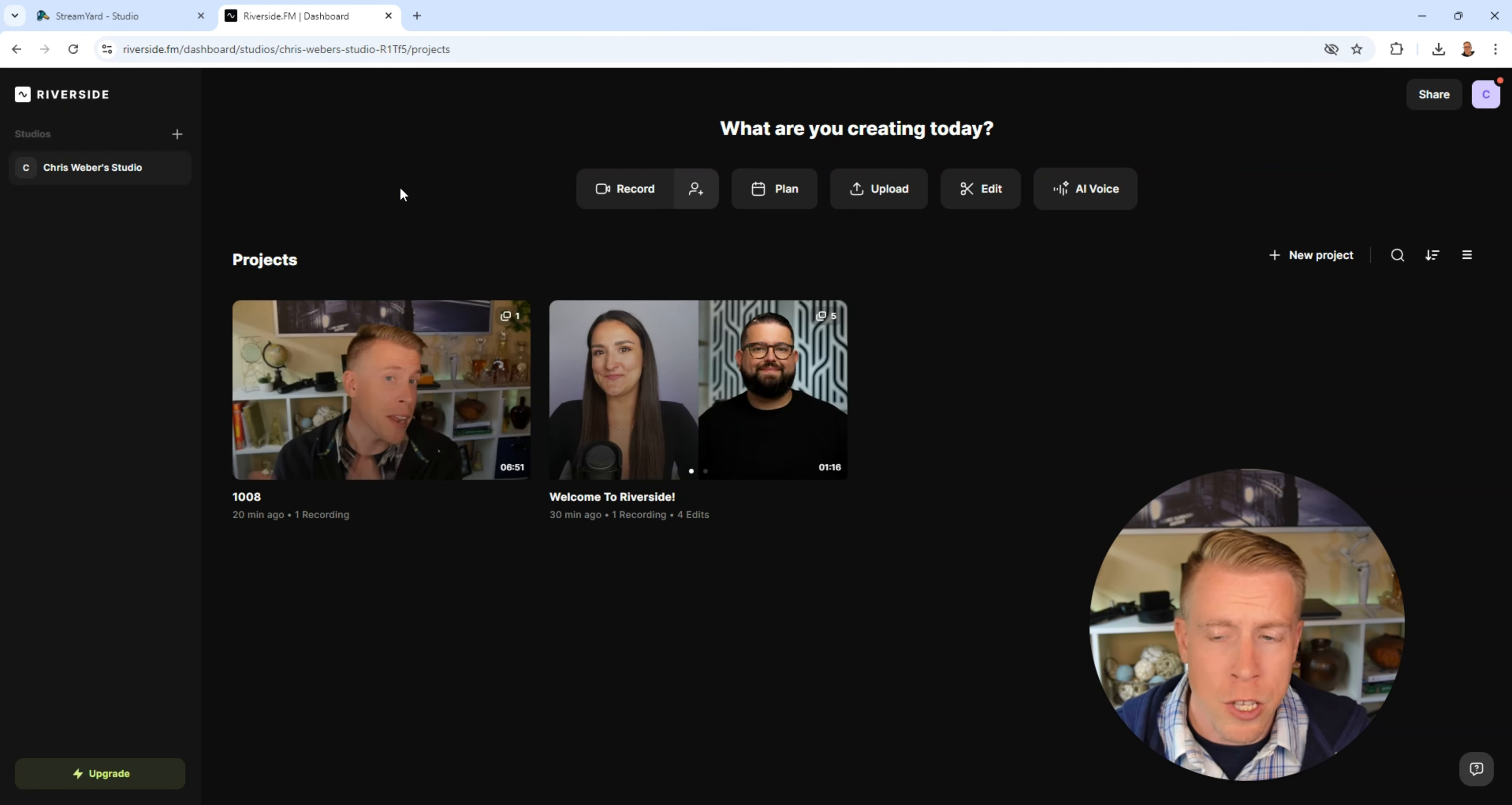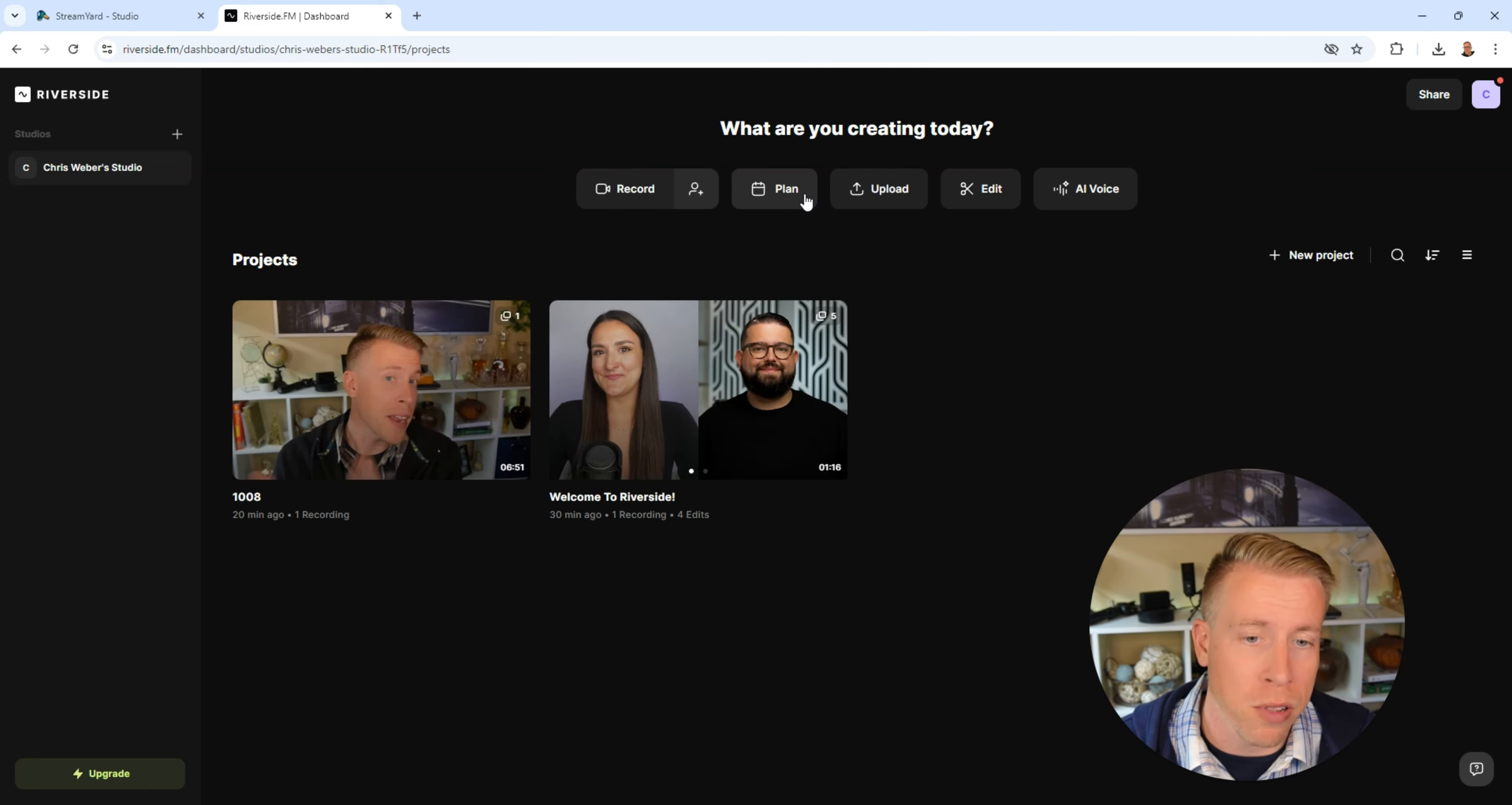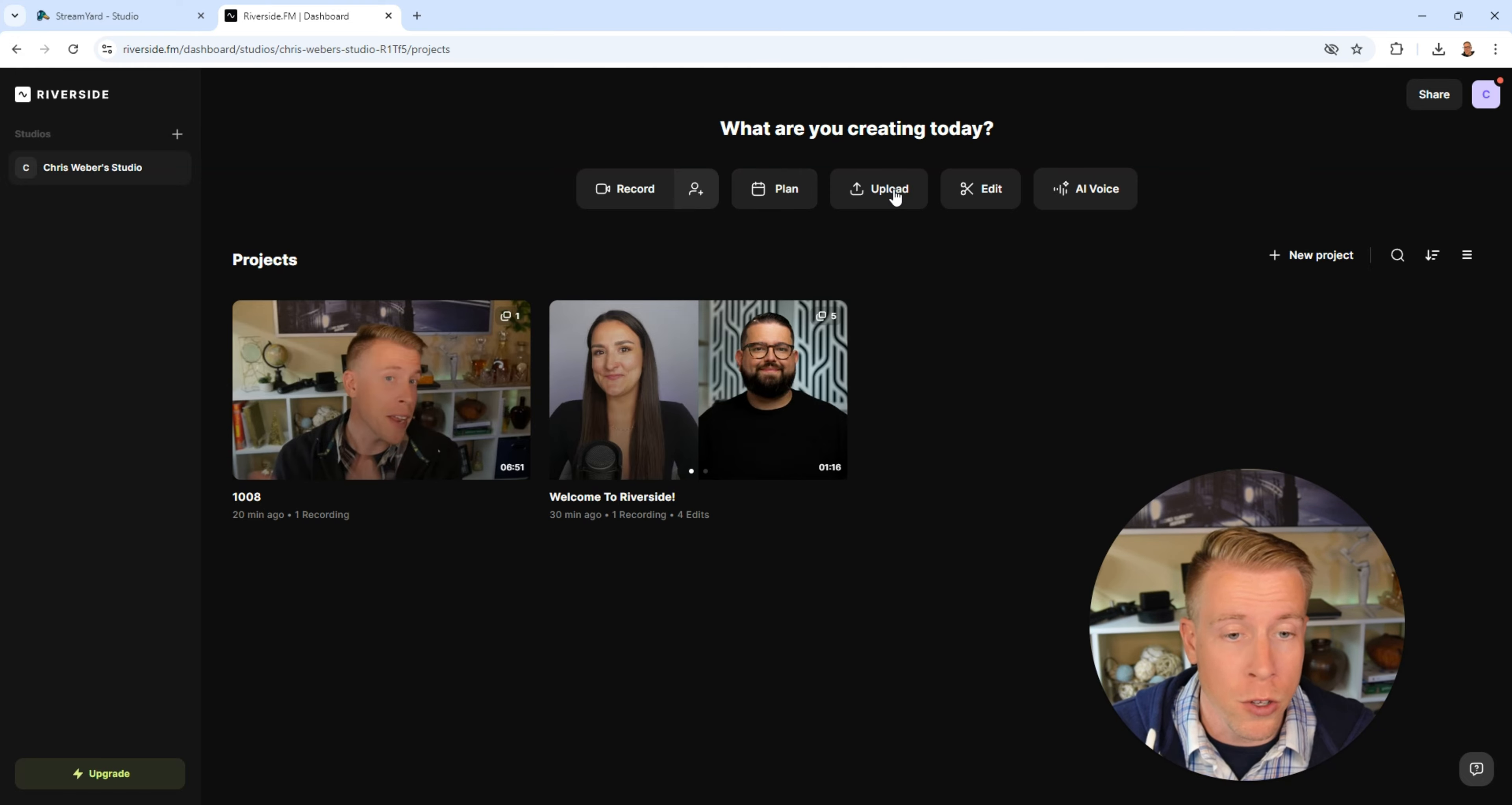This is what the user interface looks like when you sign up. It's extremely easy to use. You can just click on record, plan. They also have a scheduler so you can plan this stuff which is cool.